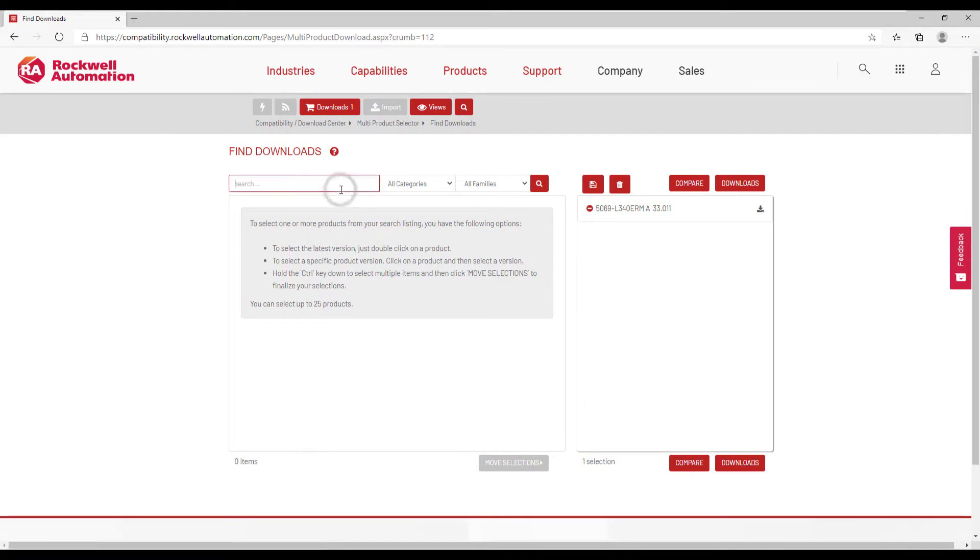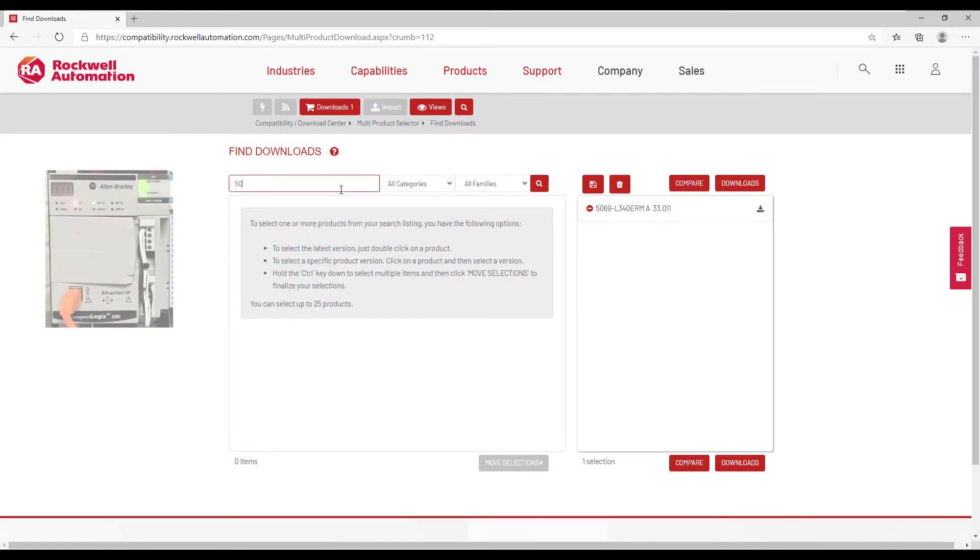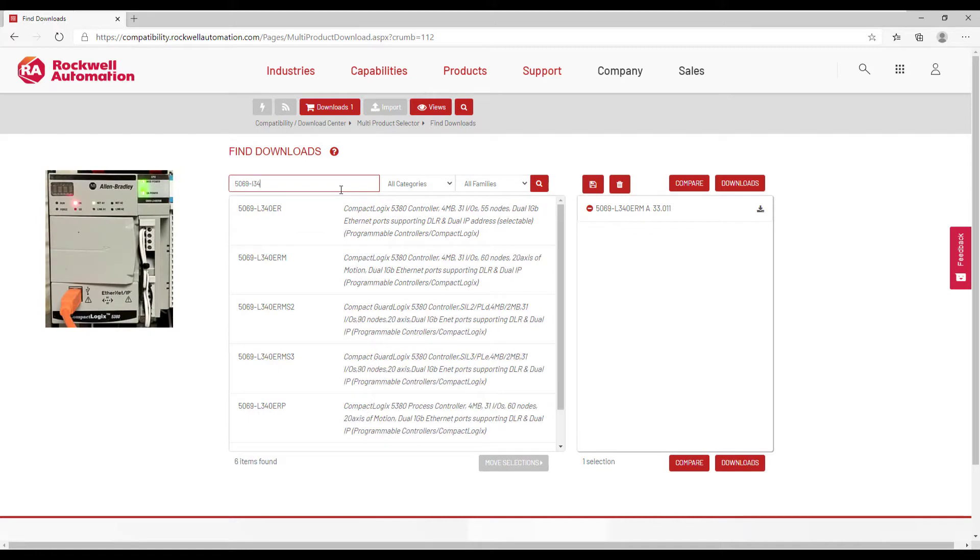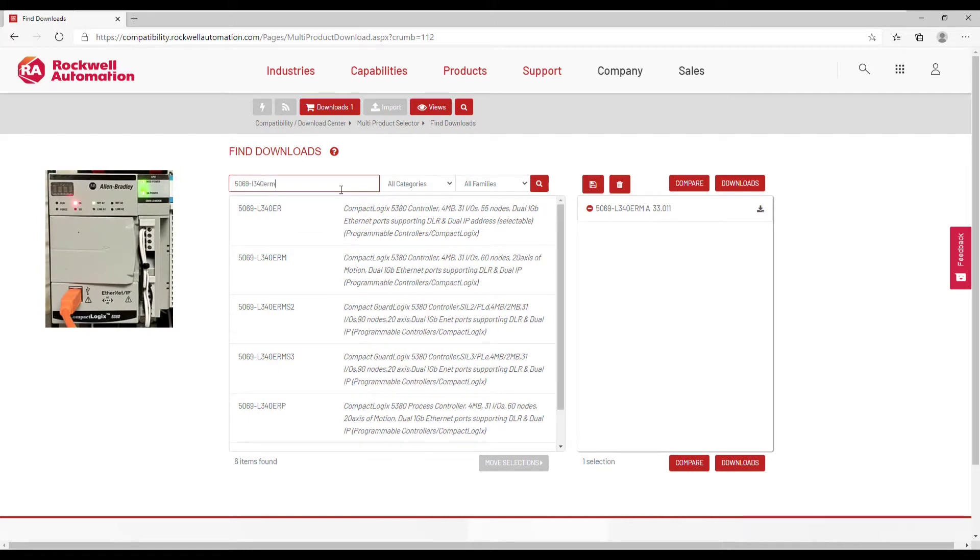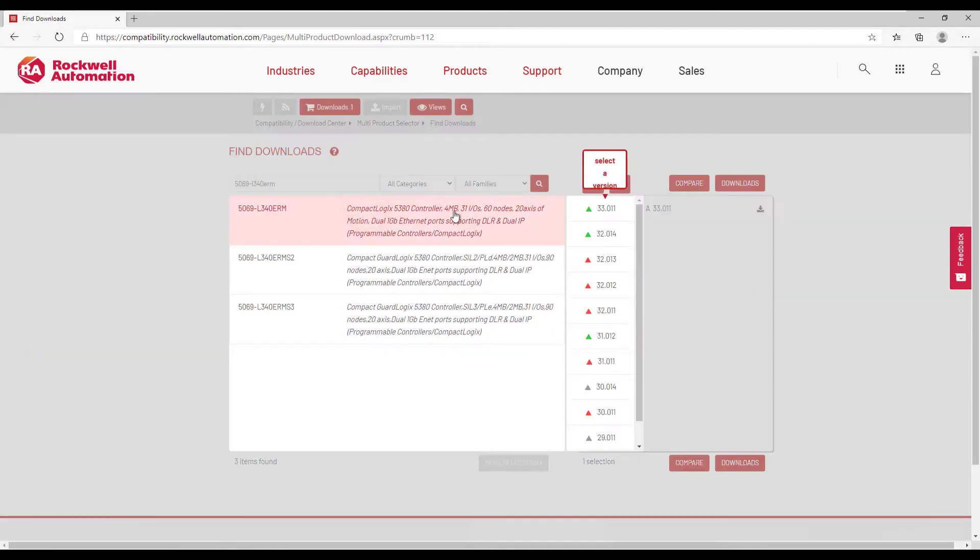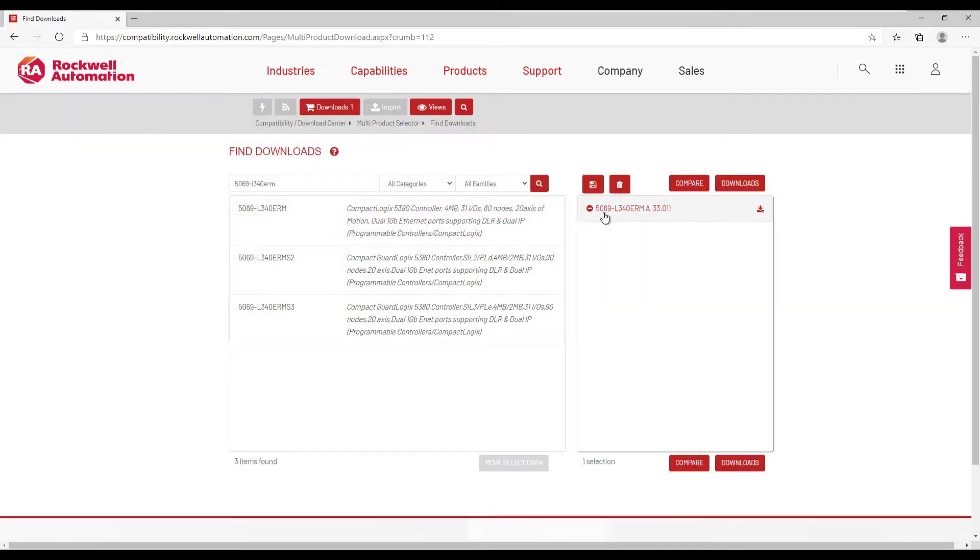In today's example, we're going to be flashing the firmware of a 5069 L340 ERM. We're going to choose to flash to version 33.011, and then we can choose to go to the Downloads.